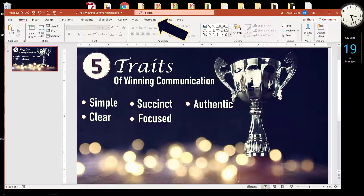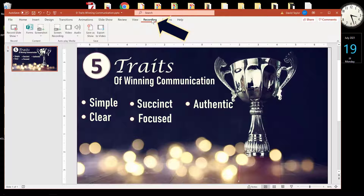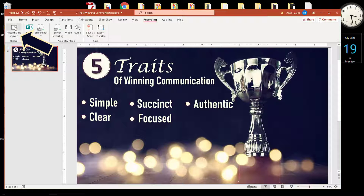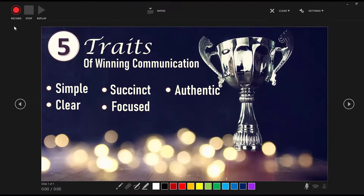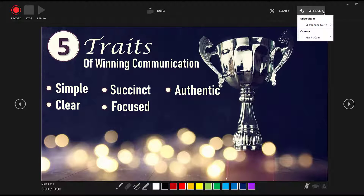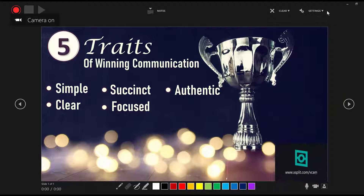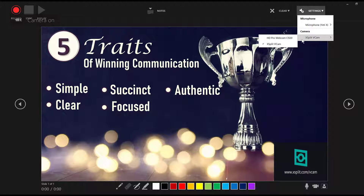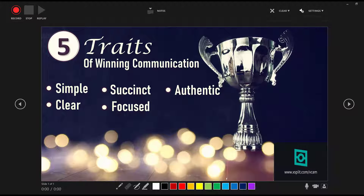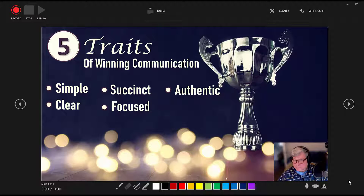Begin by clicking on Recording in the top toolbar and then over to Record Slideshow. On this screen, first go to Settings to choose your microphone and your webcam, if your webcam is not already selected. Once your webcam has registered and is showing up, you're ready to begin.